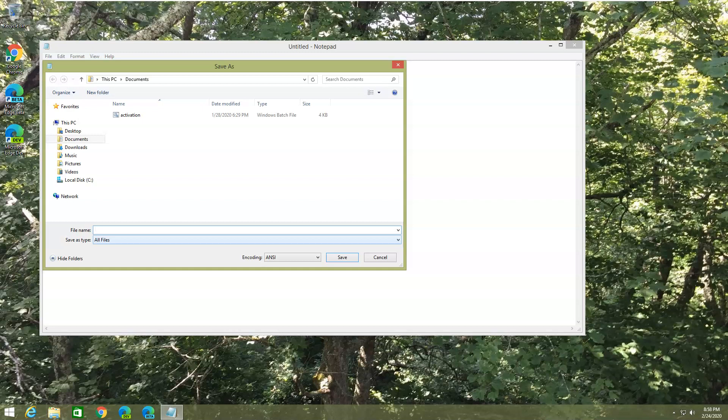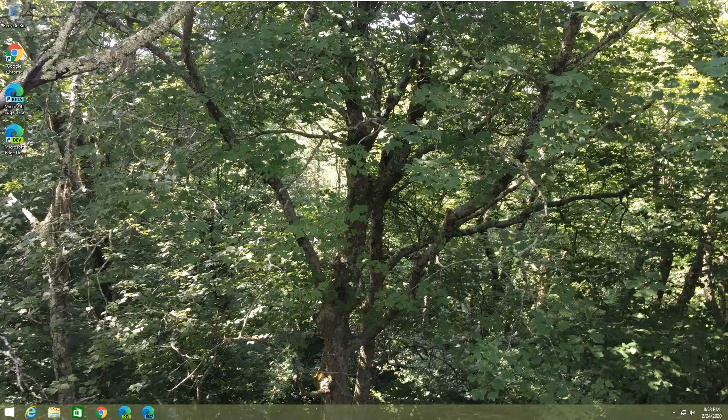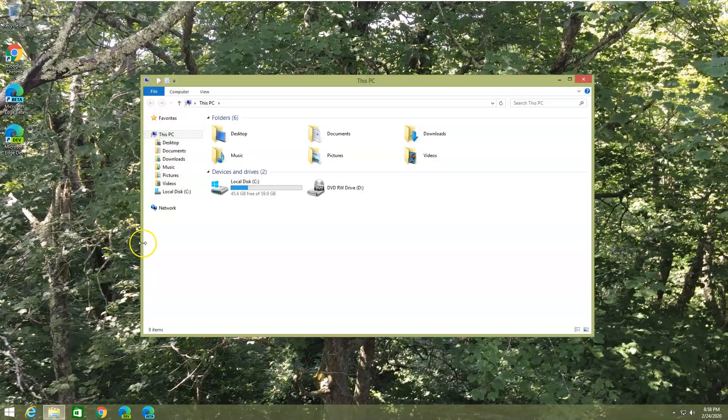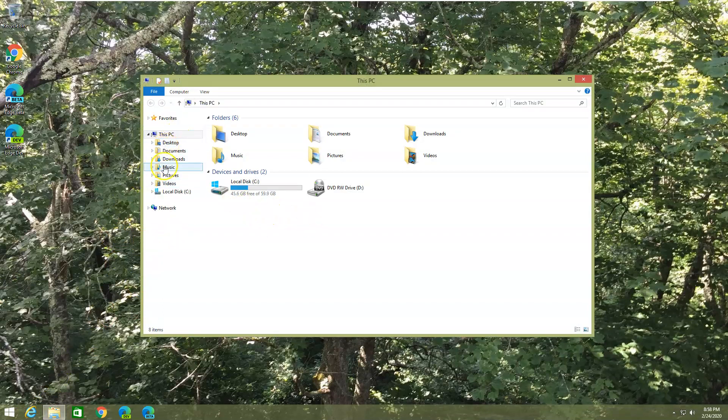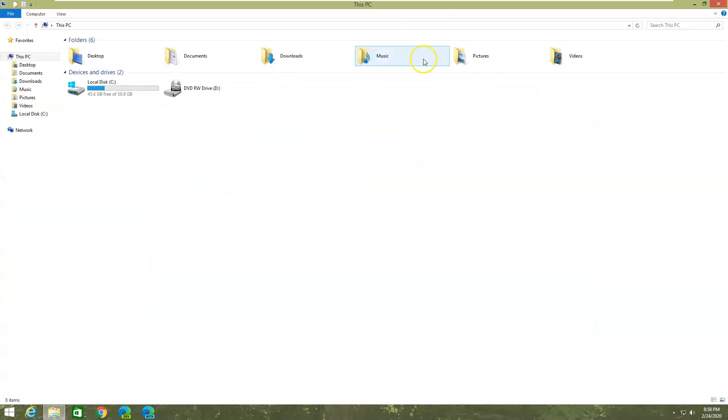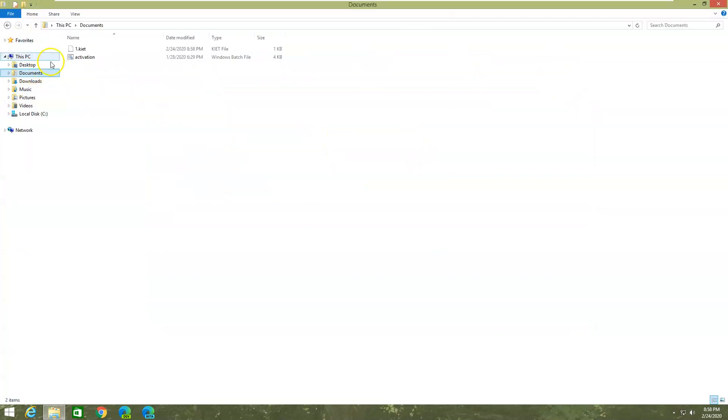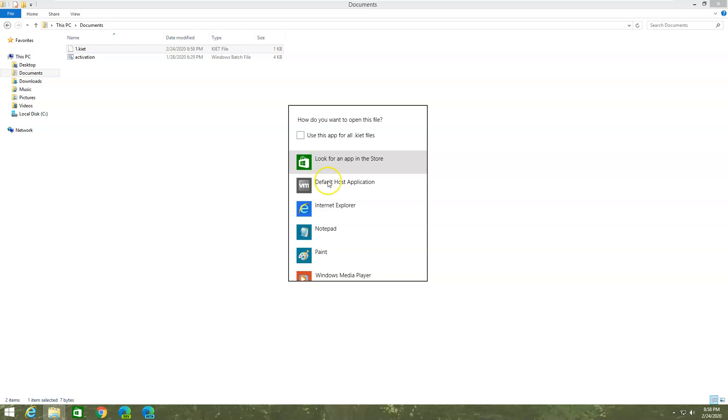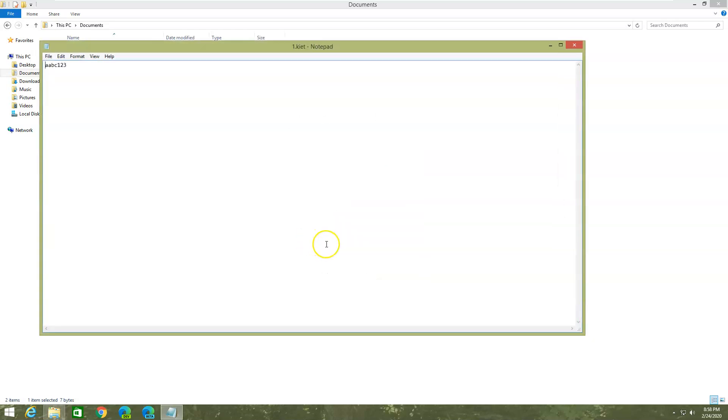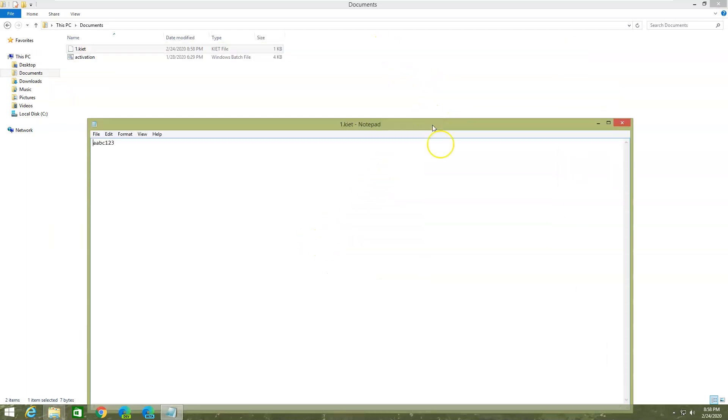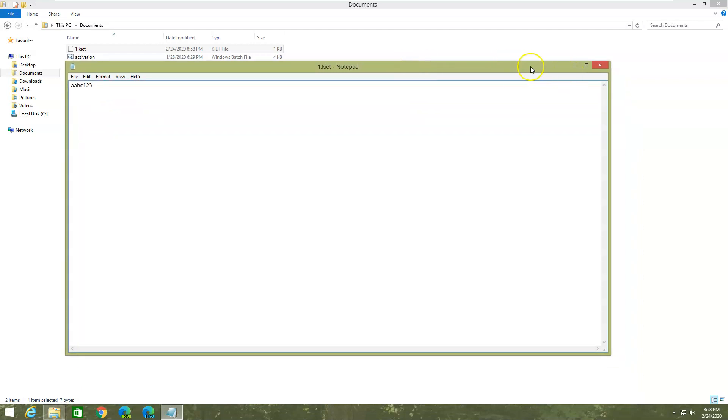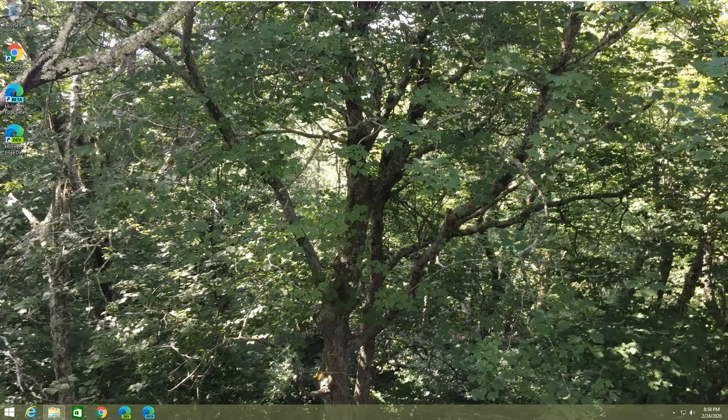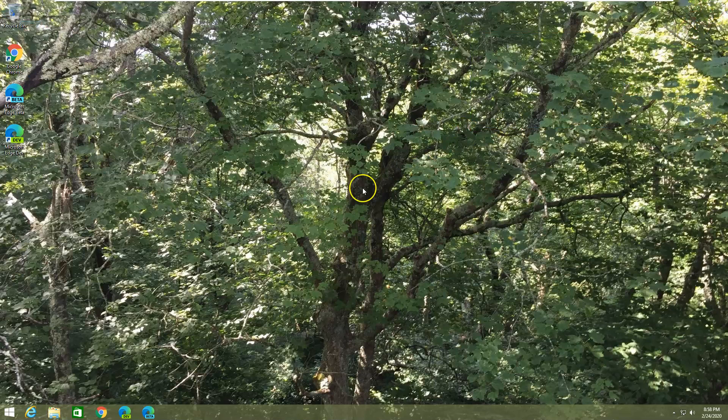Now we can go in Windows Explorer or File Explorer, whatever you call it. This is our custom file extension right here. When it prompts you what to open with, just open it with Notepad. Now I'm going to do the second one.